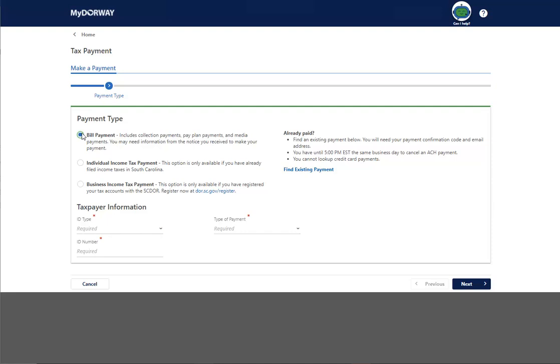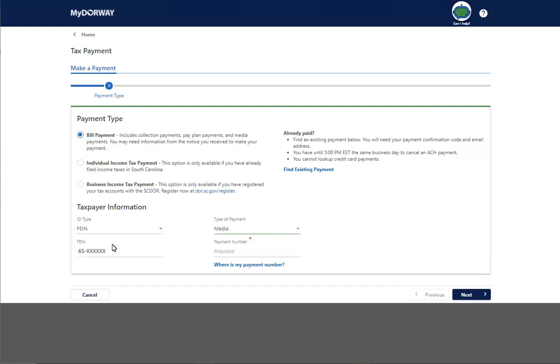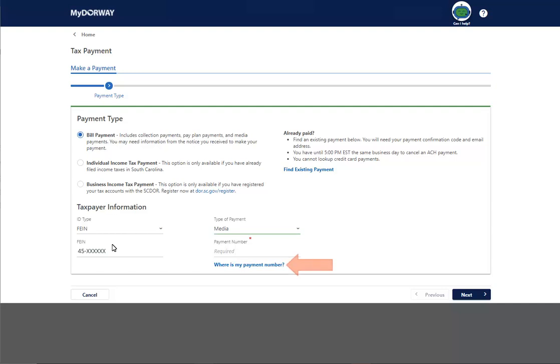After you choose your payment type, you will be prompted to provide your taxpayer information. Your payment number is provided at the bottom of your bill or notice, and it may be labeled as Collection, Media, or Payment Plan. If you need help finding your payment number, click the Where is My Payment Number link to view a sample payment voucher.